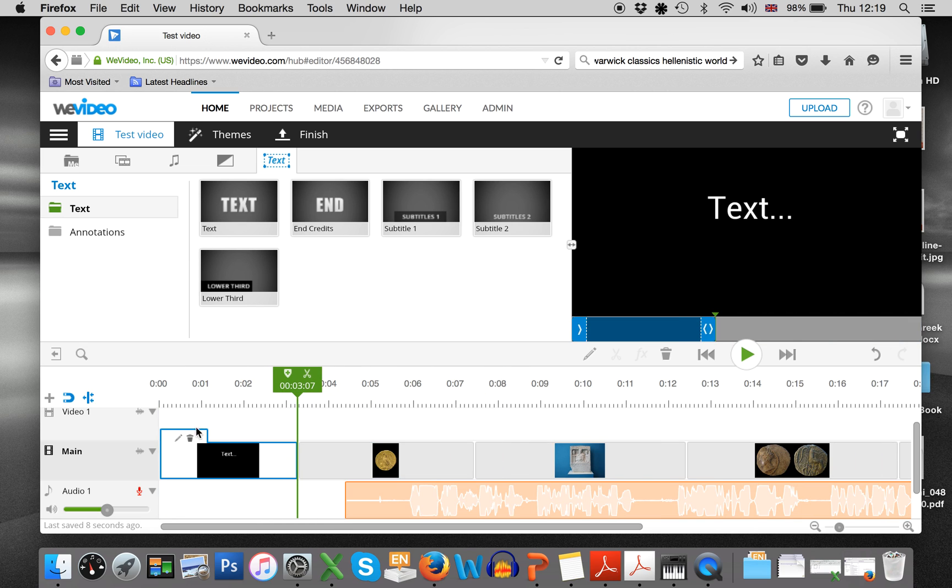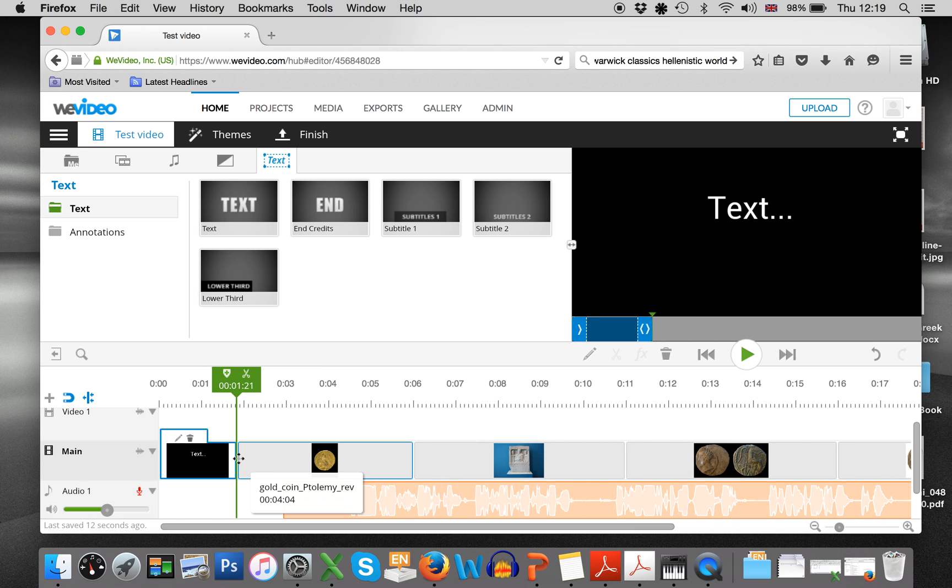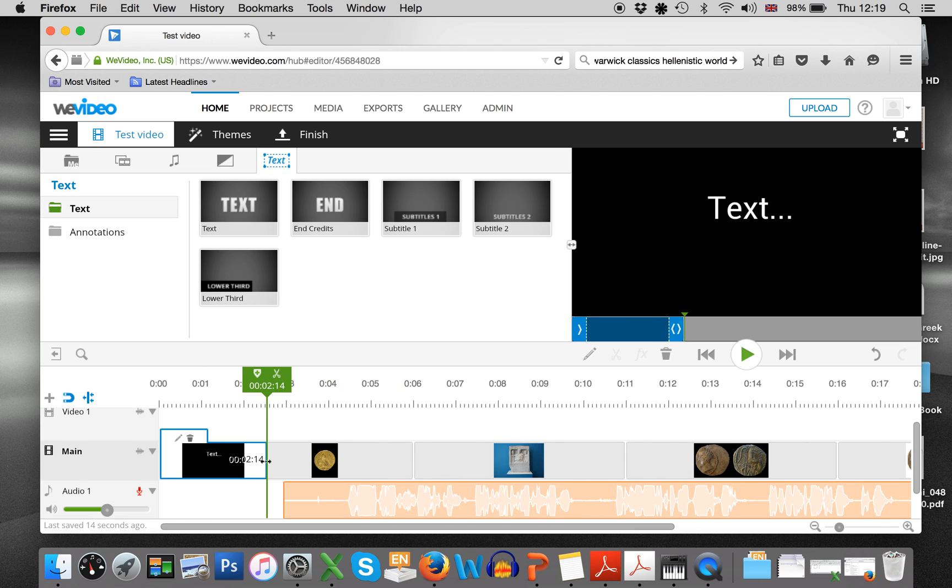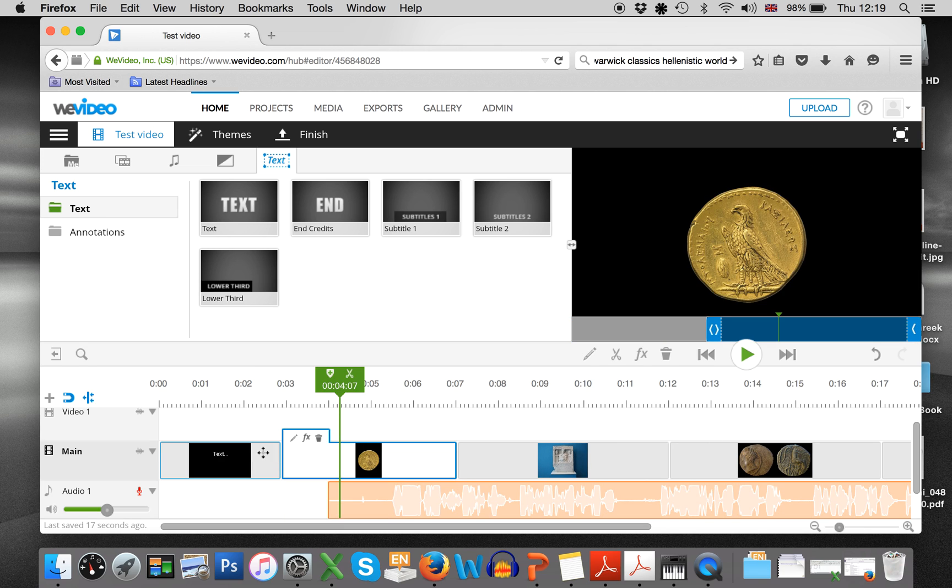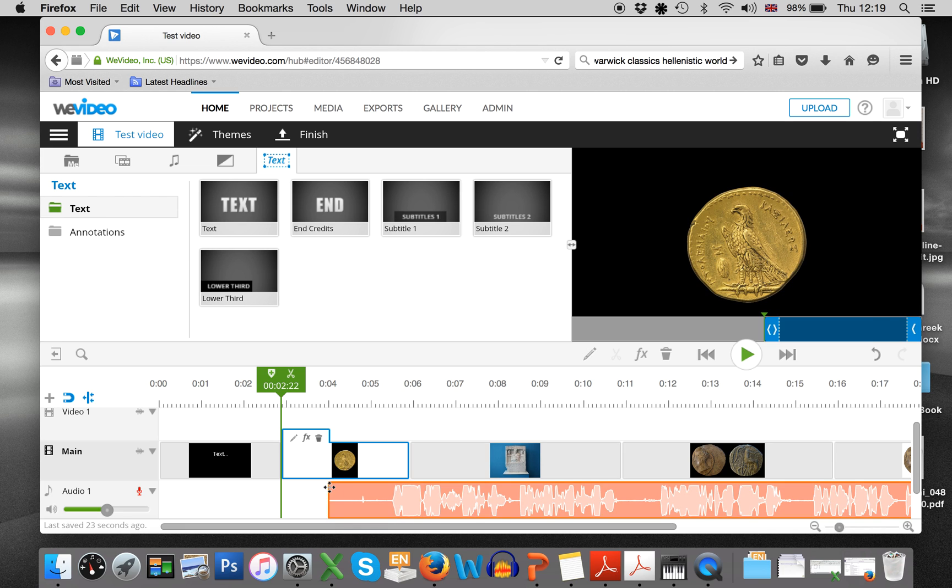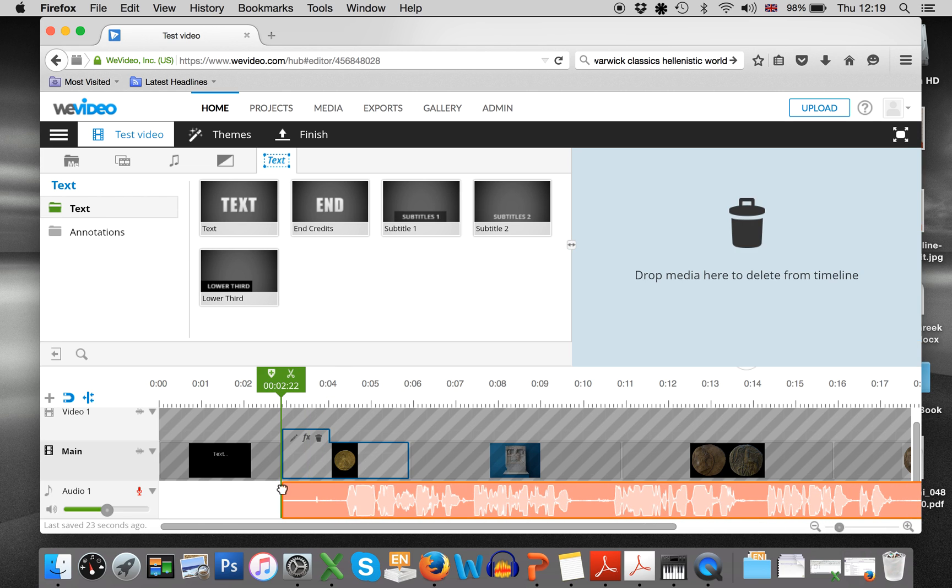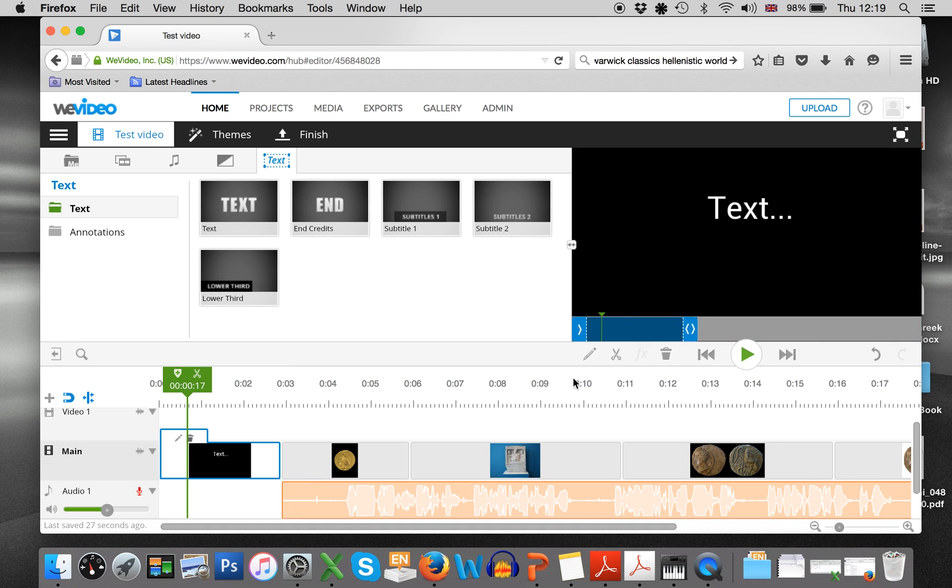And now you can see actually that now that I've done that, my actual photo is in the wrong place. So it's really key to edit this in the order that you want the sound and the video to be in.